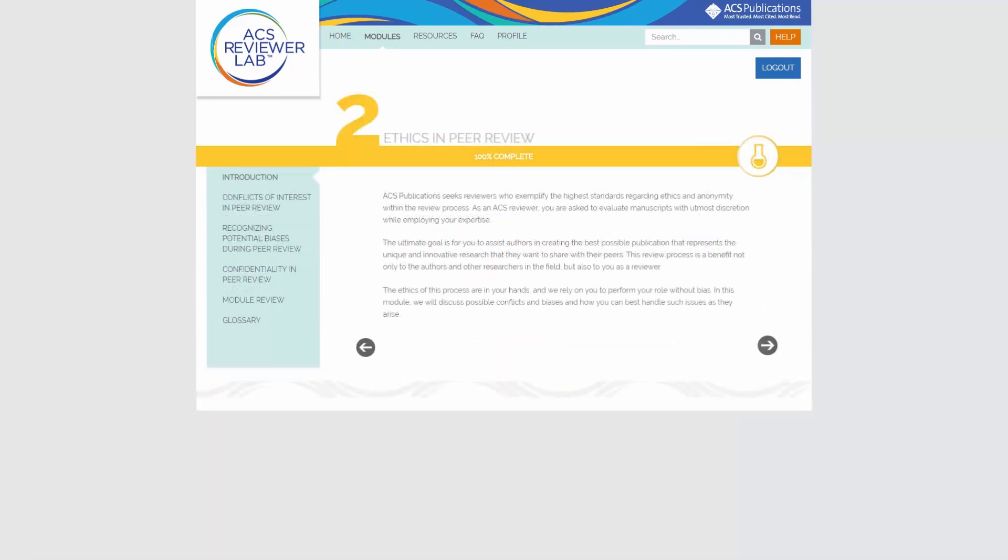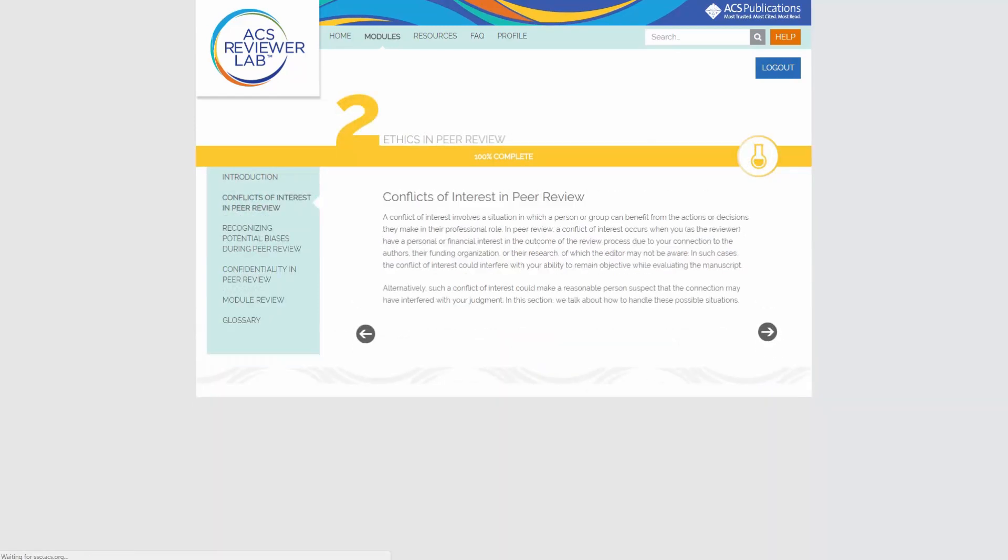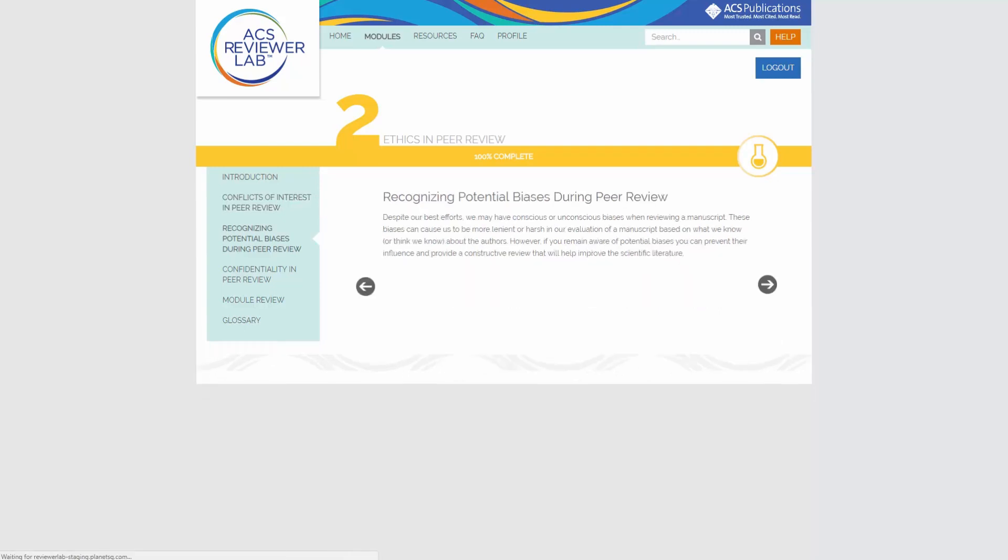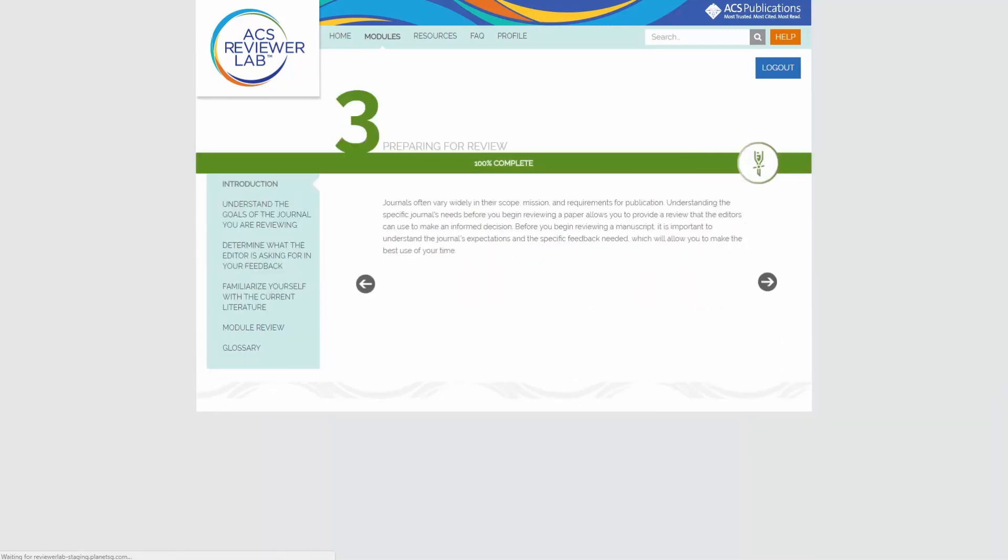Module 2 discusses ethical guidelines for reviewers. You'll learn how to deal with potential conflicts of interest and personal biases in the peer review process.